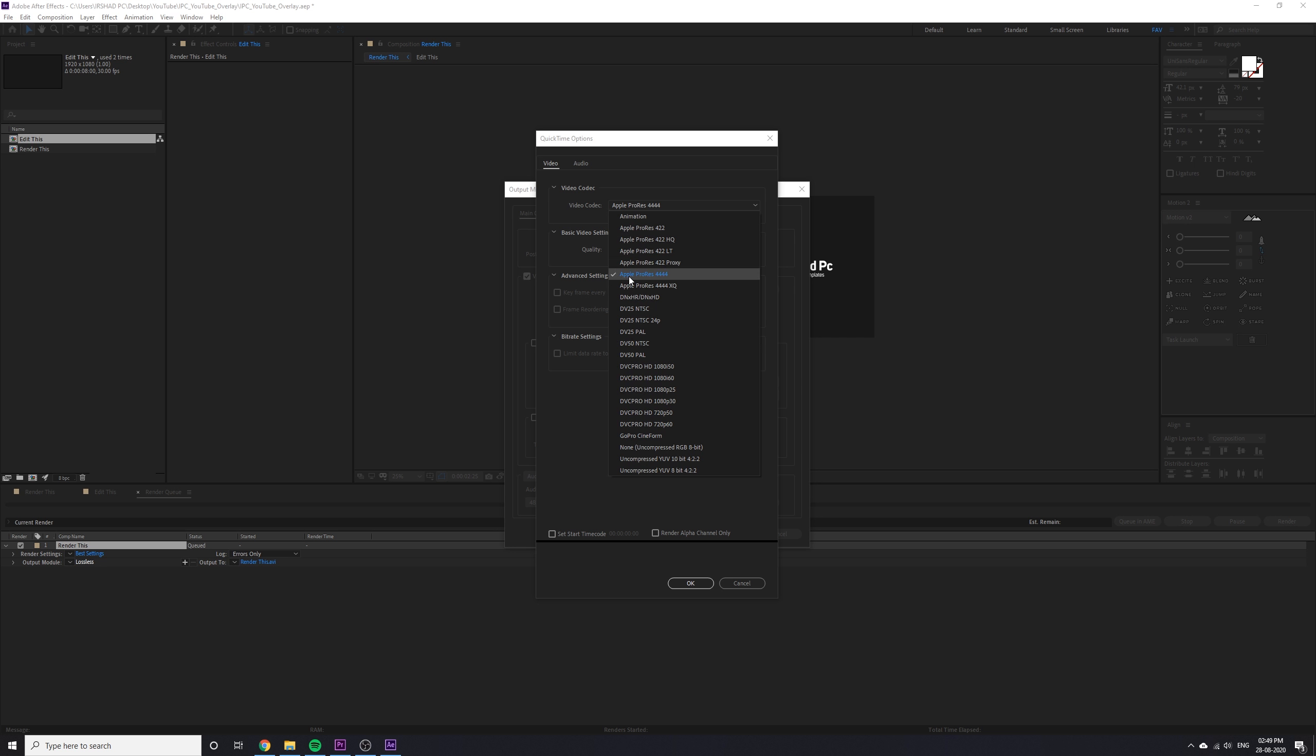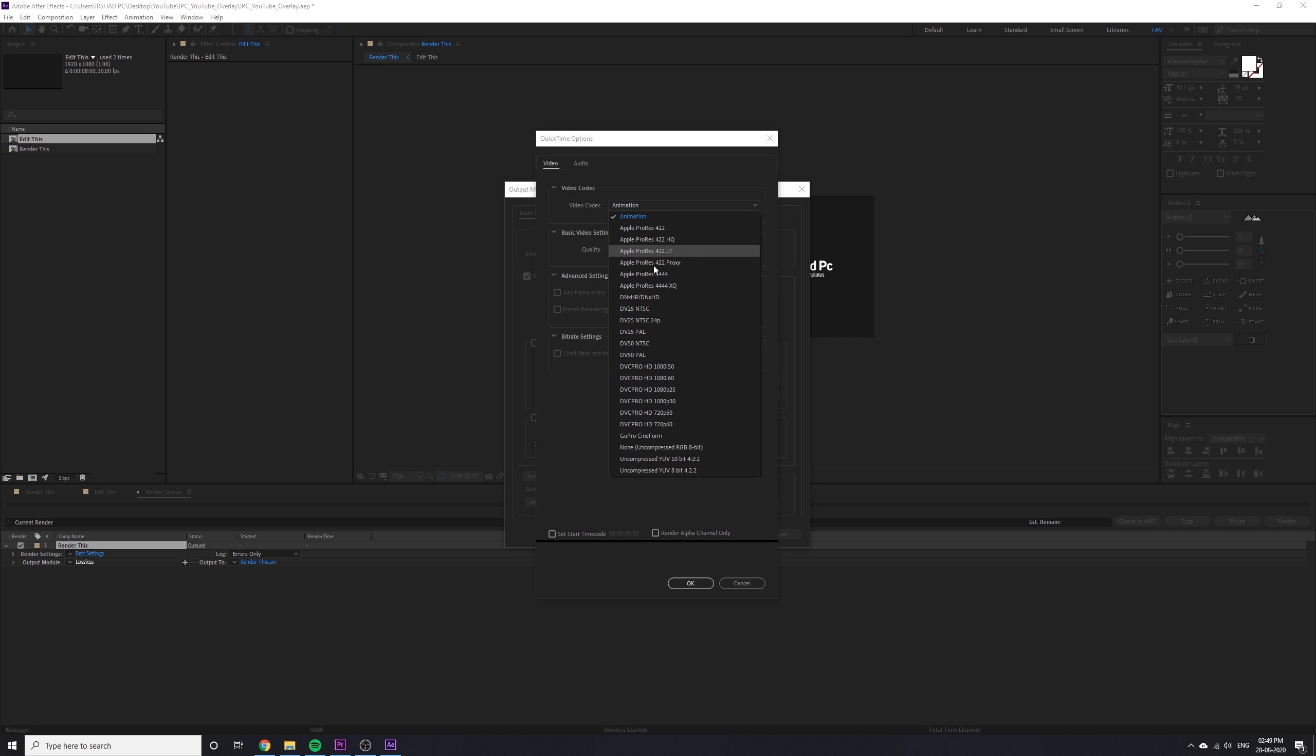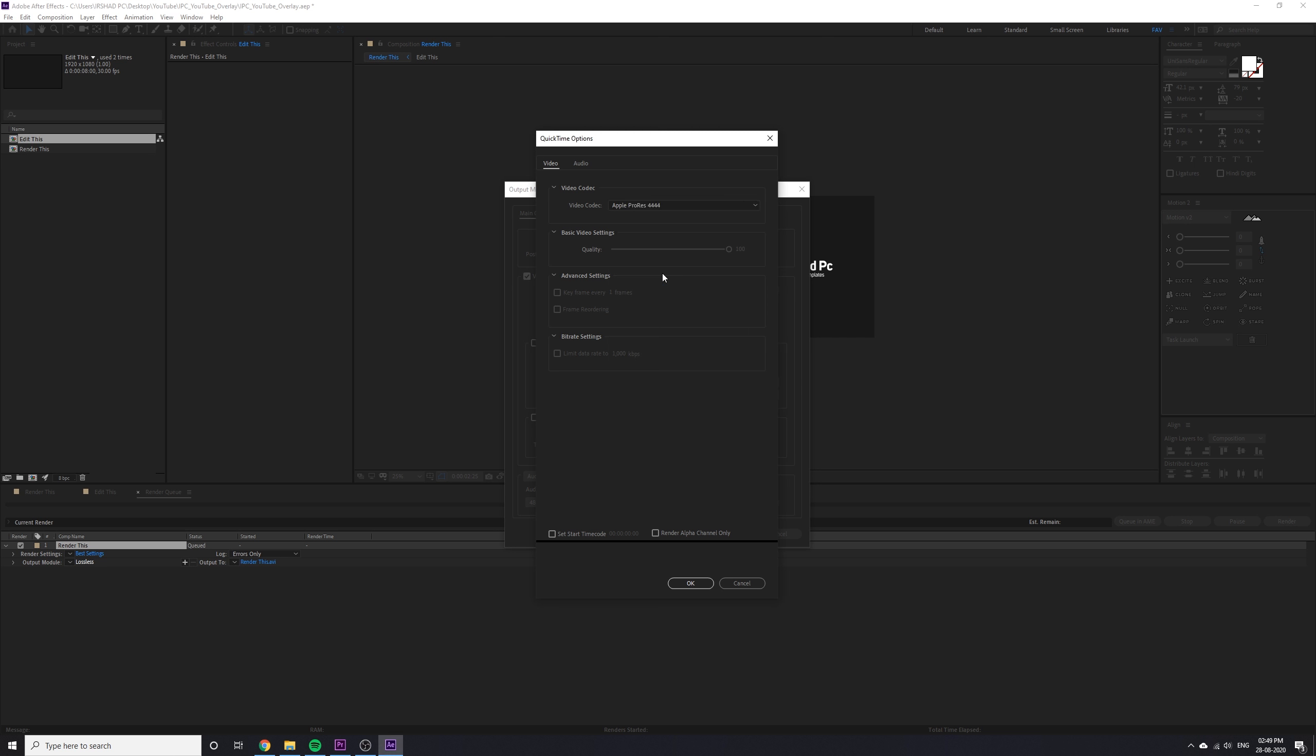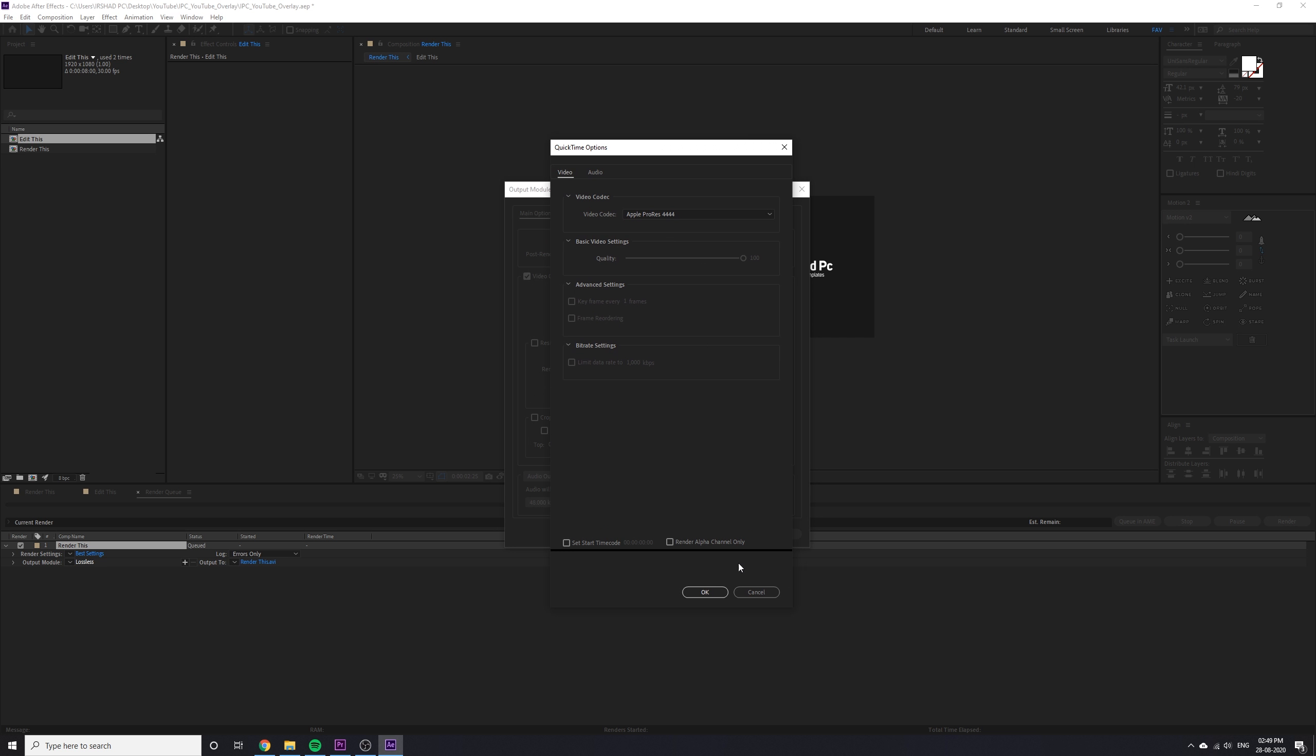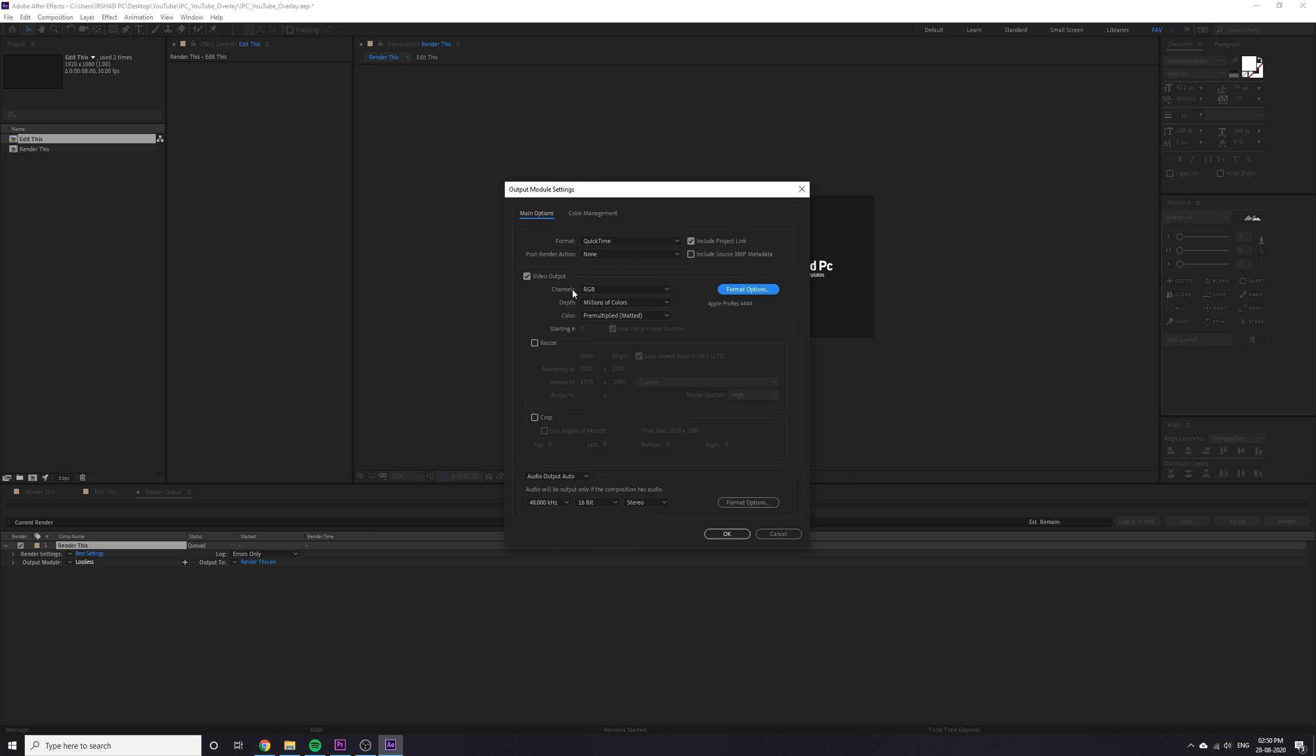If you are using the latest version of After Effects, you can see Apple ProRes. I have Apple ProRes so I'm using that. If you don't have it, use Animation. Both are the same but different. Animation file size is too heavy, too huge. If you have Apple ProRes, use Apple ProRes 4444.